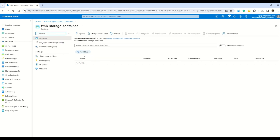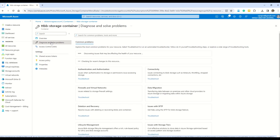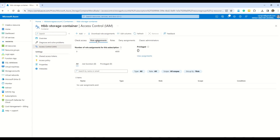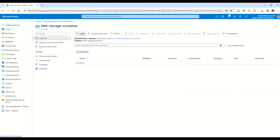Very quickly our storage container is created. You can see details of the container including an overview section, Diagnose and Solve Problems, and Access Control (IAM) — for granular control over who can access this storage. Now from the overview section, you can upload files such as images, photos, videos, or simple text files.